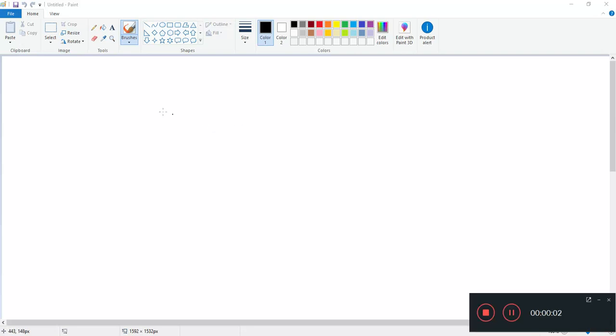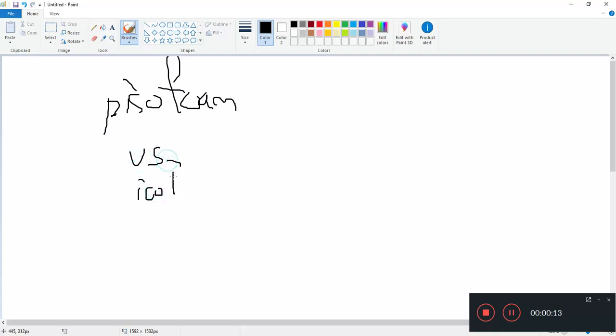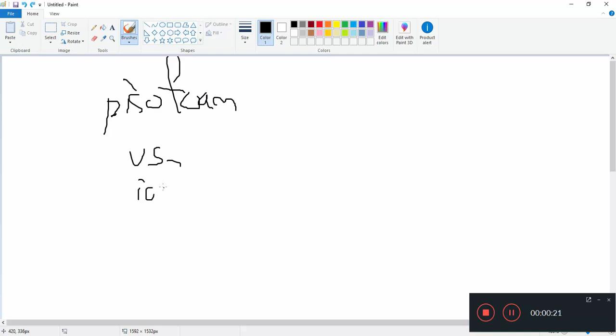Hi, welcome everybody. Today we want to talk about this solver called PisoFoam, alright, and how it differs from IcoFoam.